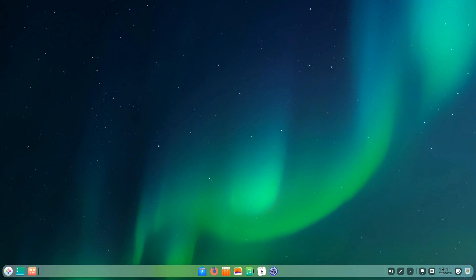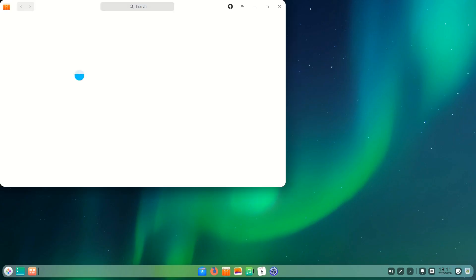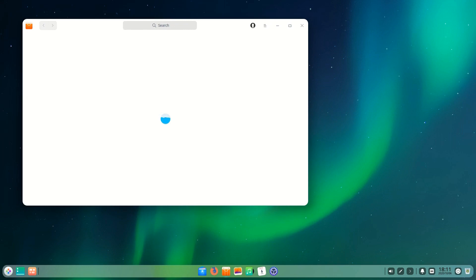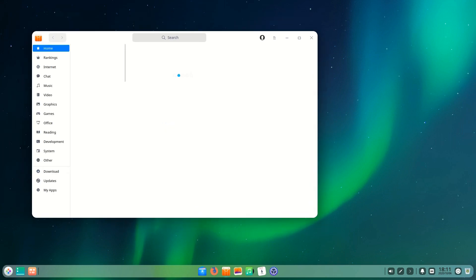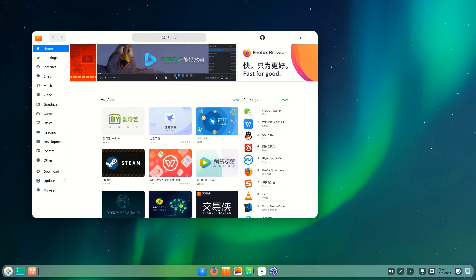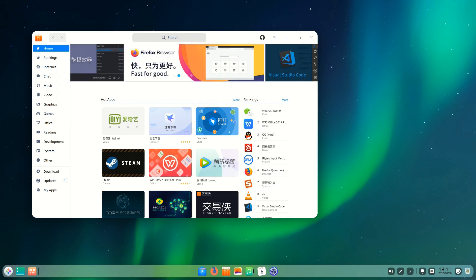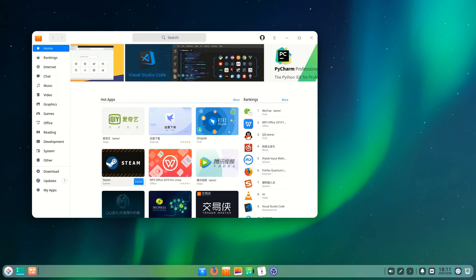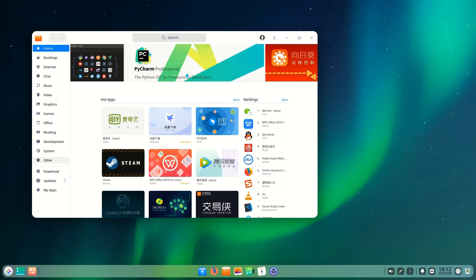App store. The Deepin app store reminds me a lot of Discover from KDE Plasma but it's a little better integrated. There are tons of categories on the left and there are a bunch of applications in the Deepin app store that have Wine next to them. This means they are Windows applications that run under Wine. The whole process is utterly seamless.